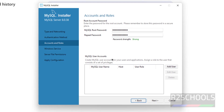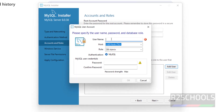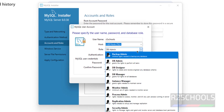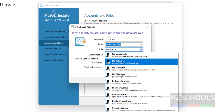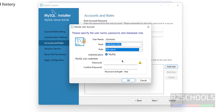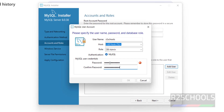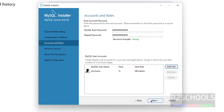Now create a user account by clicking Add User — this is a non-admin account. Provide the username as 'r2schools', then select the role. We have roles like User, Admin, and Security Admin. Select DB Admin, which has all permissions to perform MySQL tasks. Provide a password and click OK. Remember this password as well as the root account password.